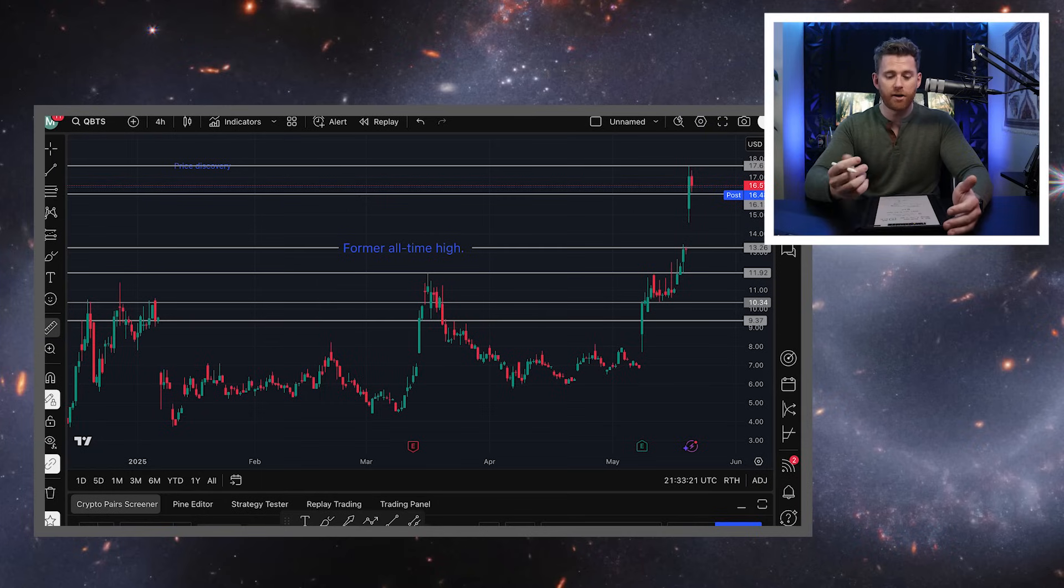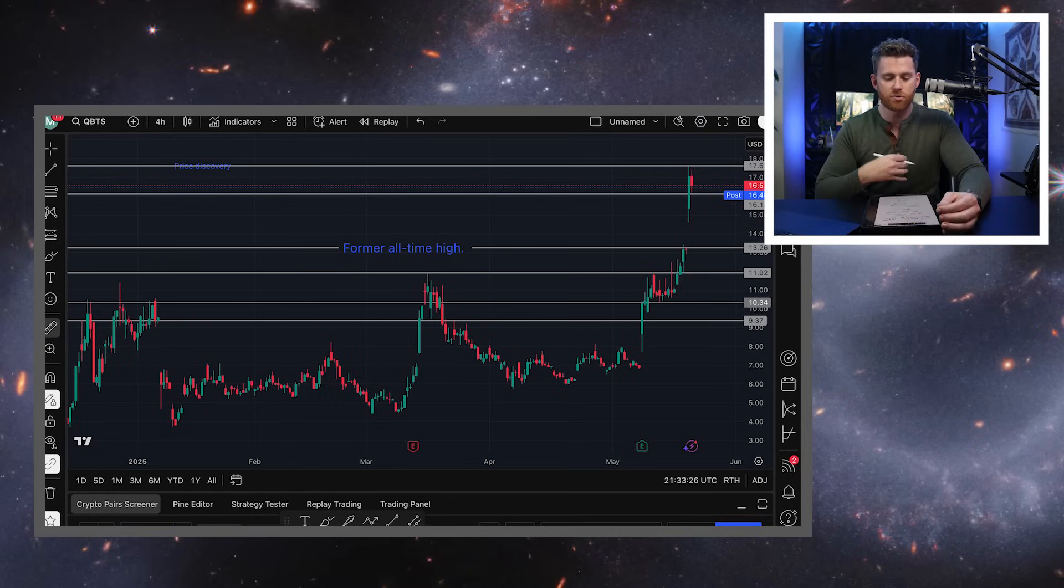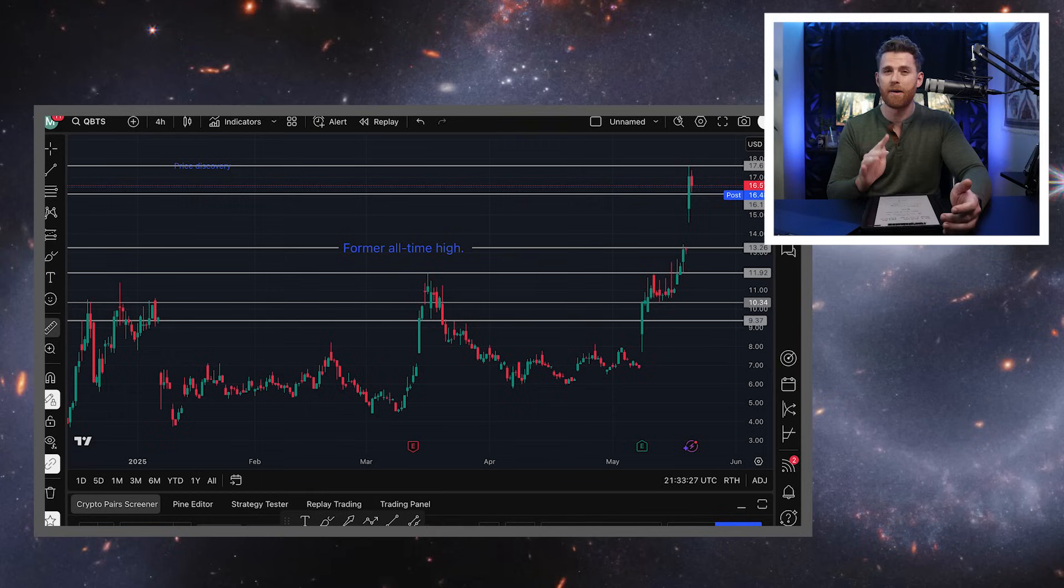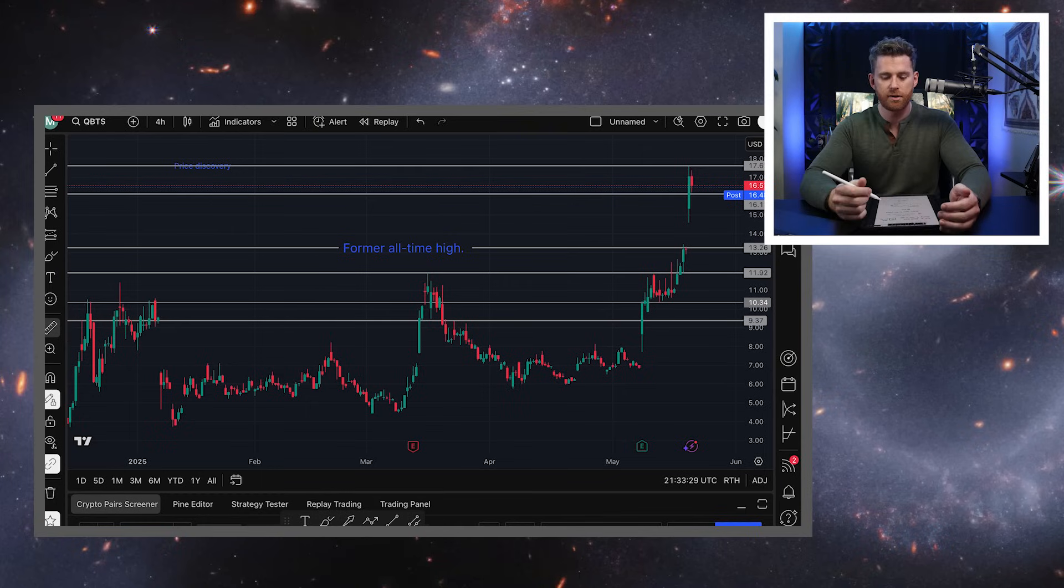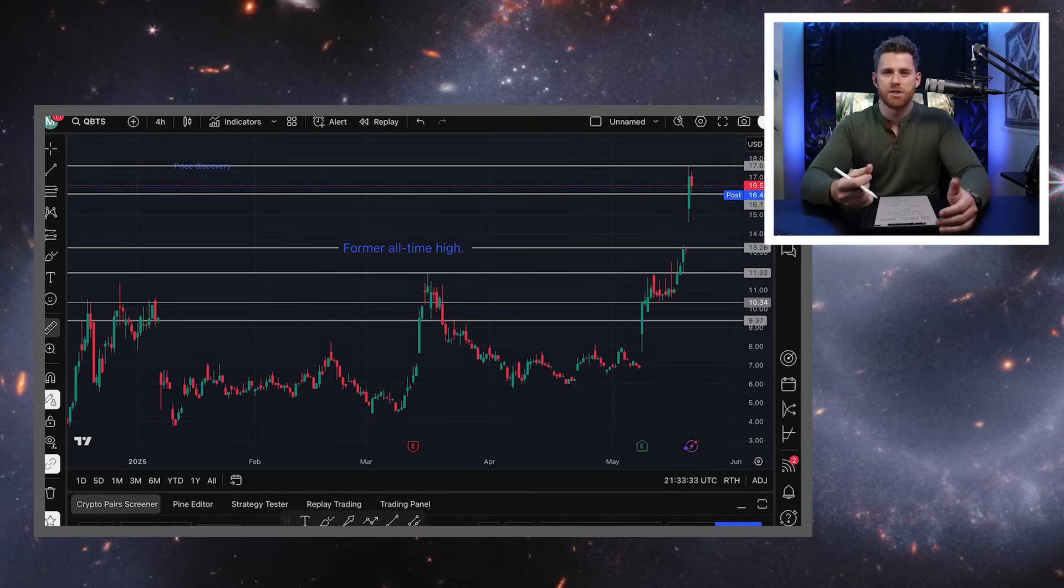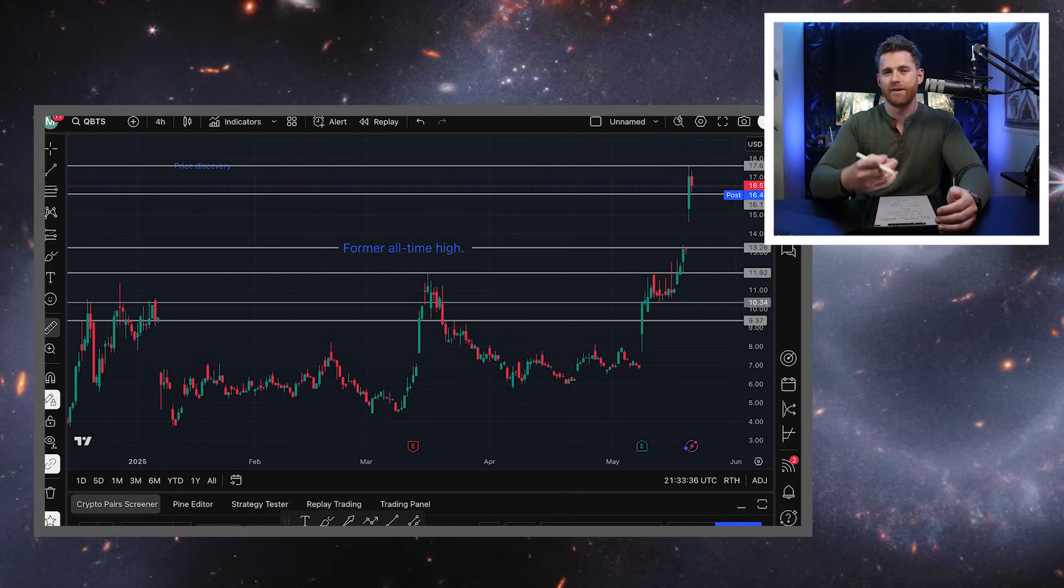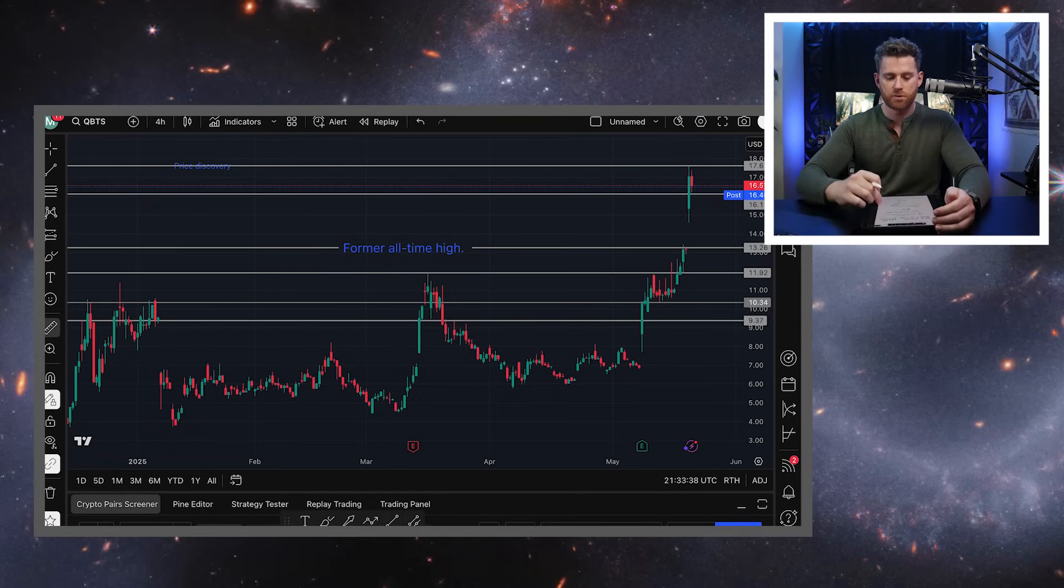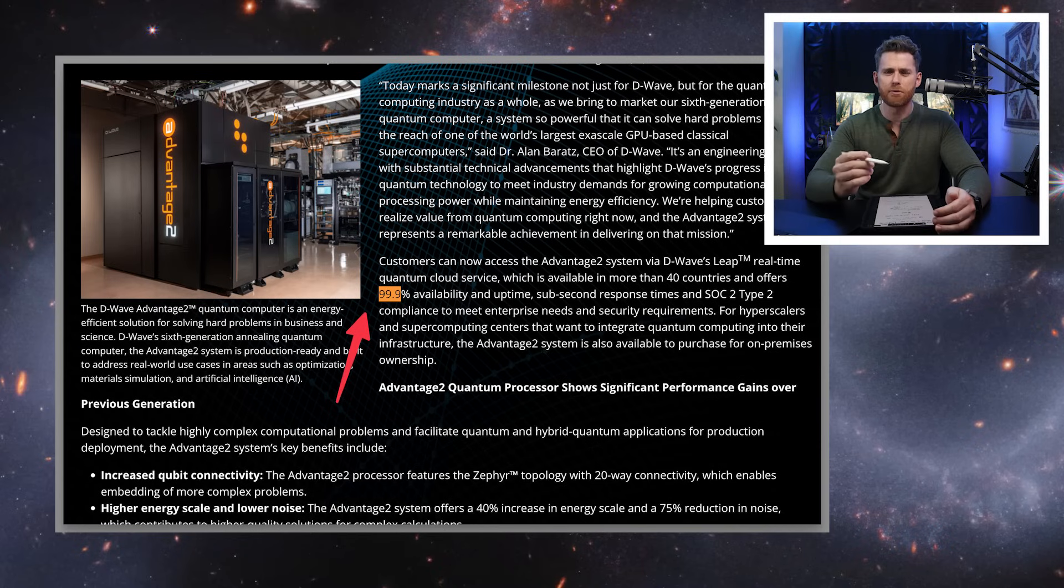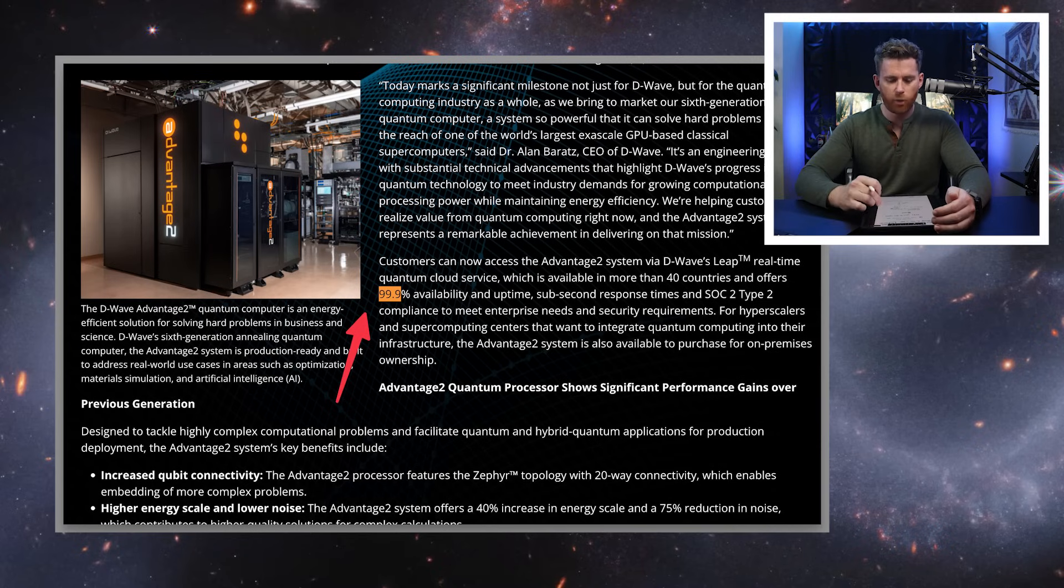And so they're on a road to 100,000 qubits. If my understanding is correct, they currently have about 4,000 qubits in their annealing machine. And one of the benefits of an annealing machine is that there's better coherence and less noise issues, which makes building them a little bit easier.